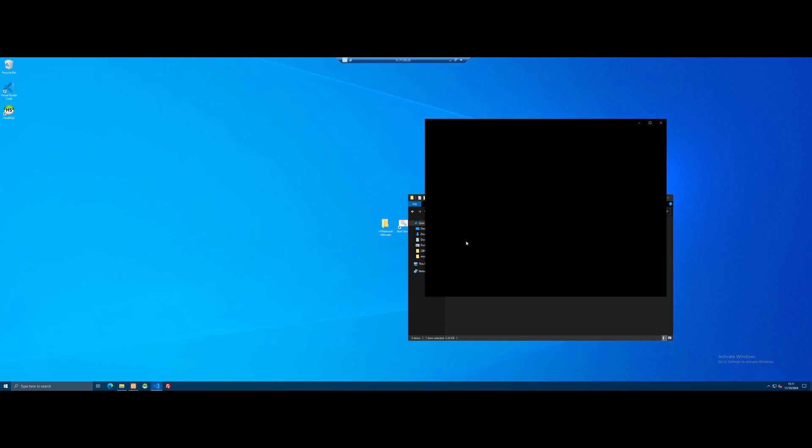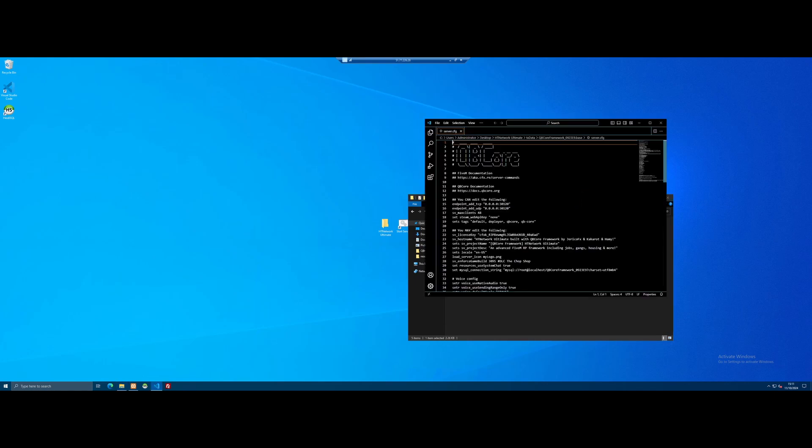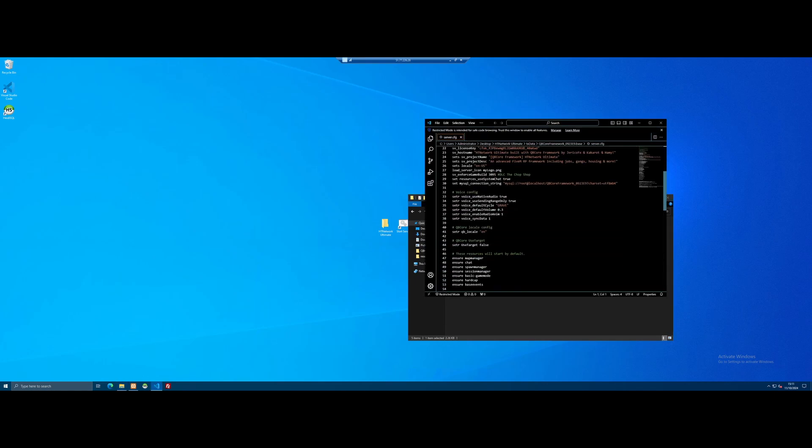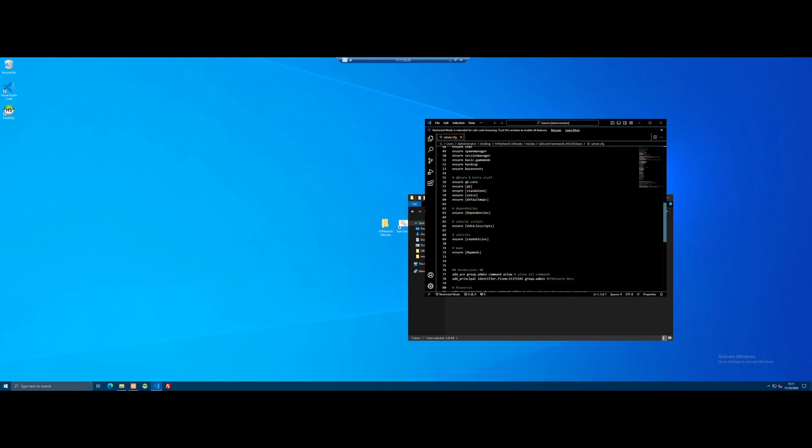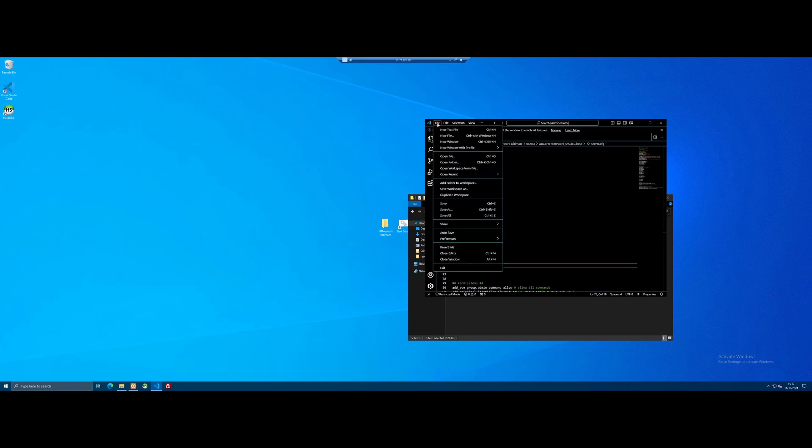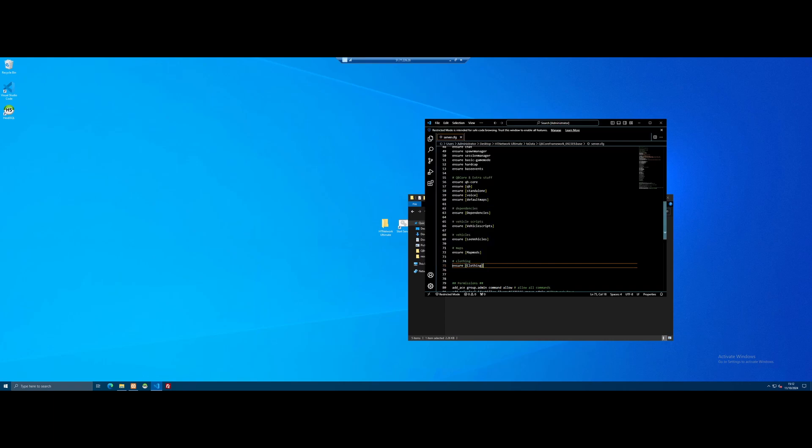We're going to copy the name of our clothing subcategory folder. Go back to our Framework folder. Open our server.cfg on up. Scroll on down to your last ensure line. Enter a new line. We're going to do a hashtag for a bit of organization. I'm going to create a subtitle. It's going to be clothing. So anything we ensure clothing related, we'll put behind here. Type ensure. And then paste in the name of our clothing subcategory folder. Now anything inside of that is automatically ensured. File and save your changes.